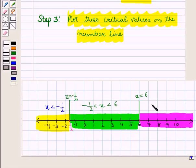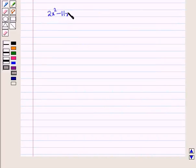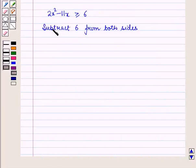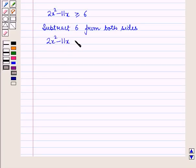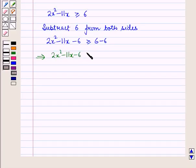In the third part we have the interval x is greater than 6. We check for each interval which satisfies the given inequality. The inequality 2x squared minus 11x is greater than or equal to 6 can be rewritten by subtracting 6 from both sides as 2x squared minus 11x minus 6 is greater than or equal to 0.